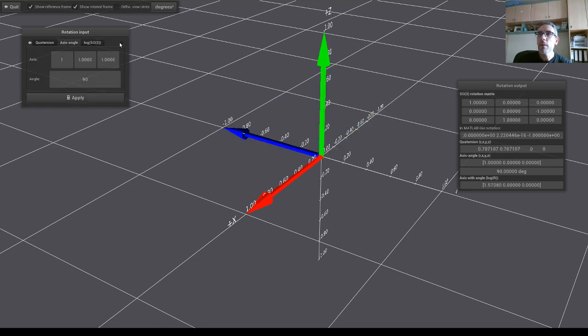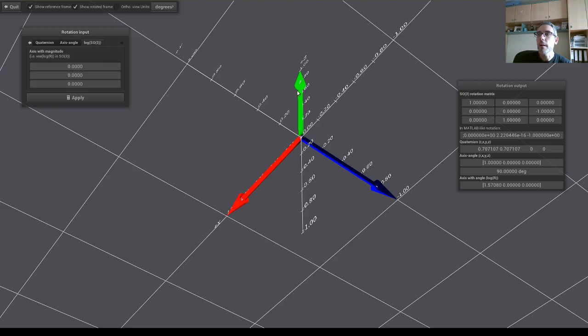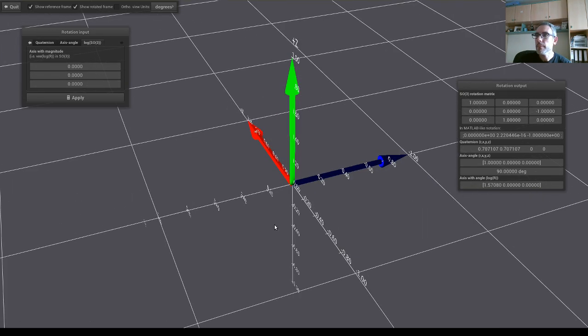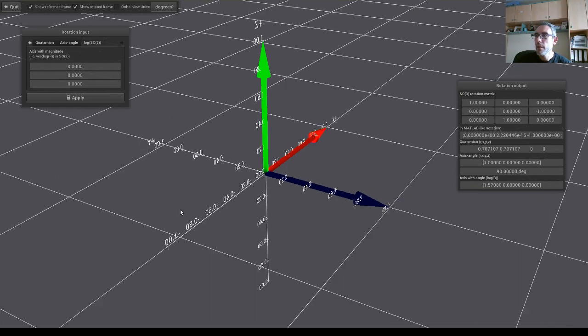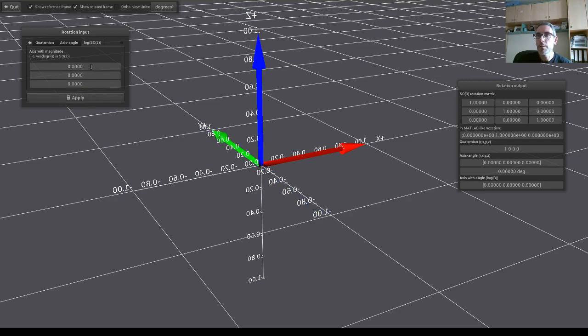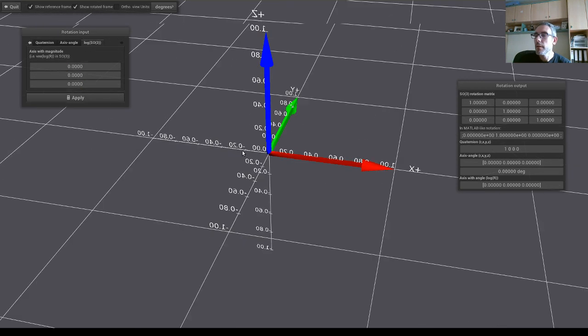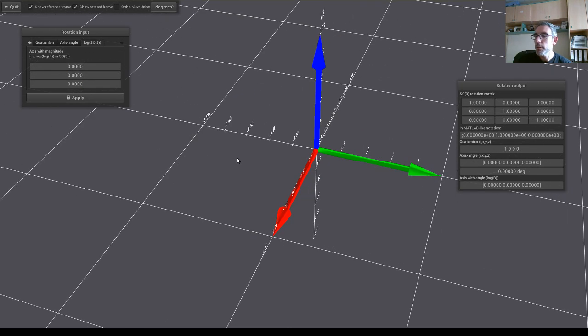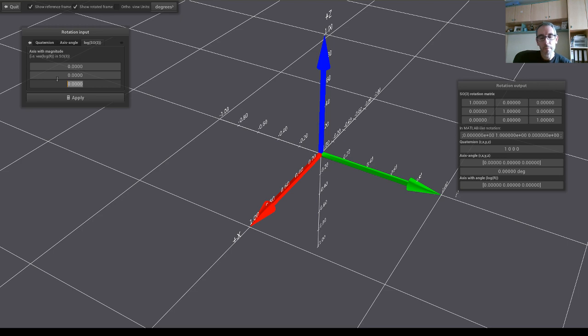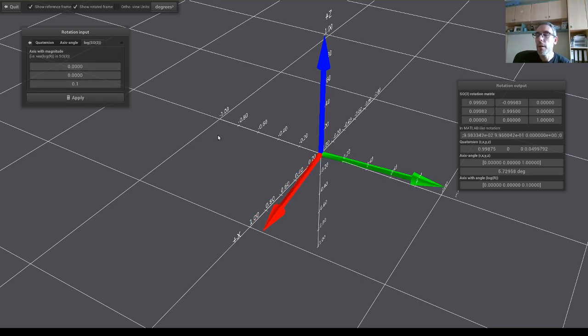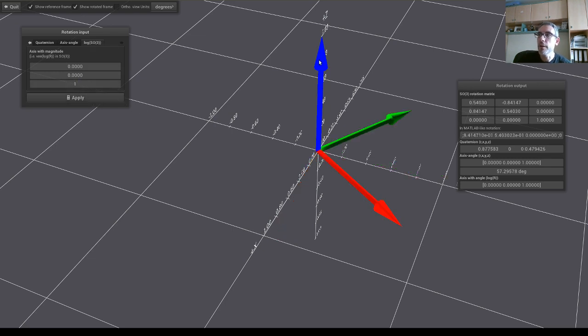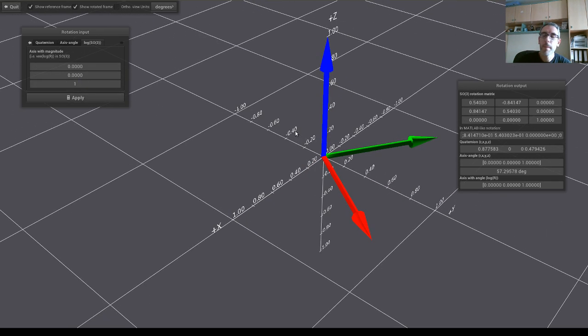And we can also specify a logarithm in the Lie group. So this is a bit more advanced. Those of you who are familiar will understand that, for example, here, if I specify a small number in the z component of the logarithm is like making a rotation along the z axis.